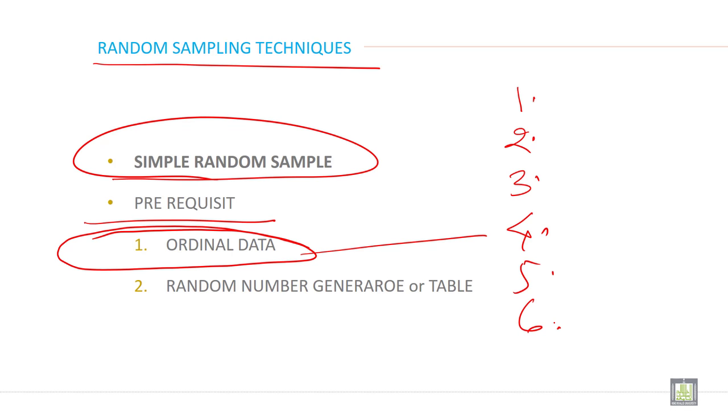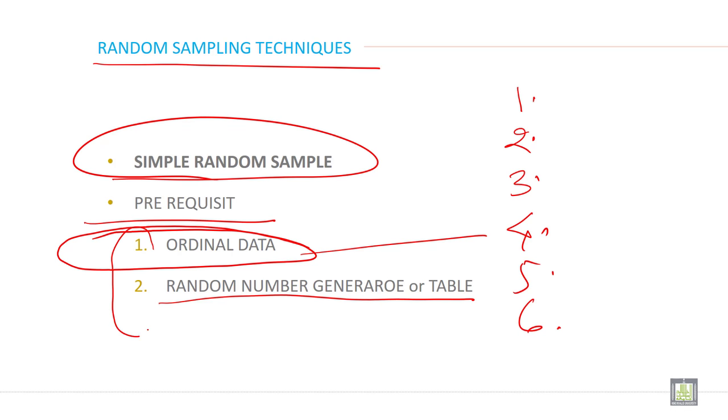So when you have ordinal data and when you have a random number generator or random number table in your hand, then you can apply simple random sampling.